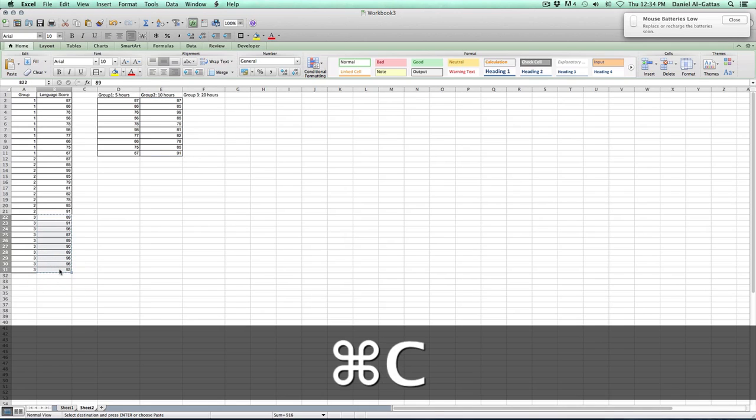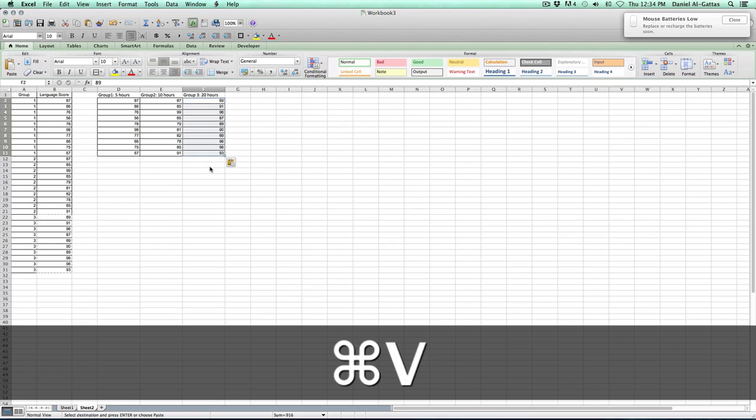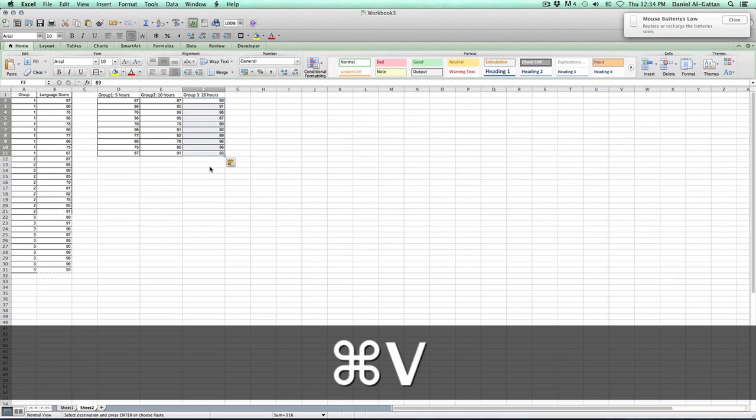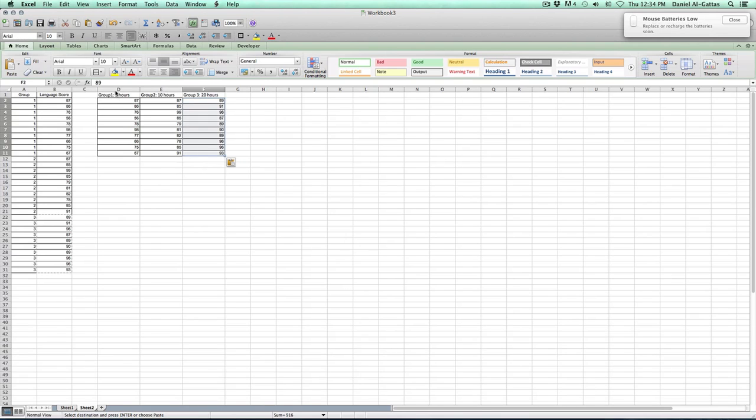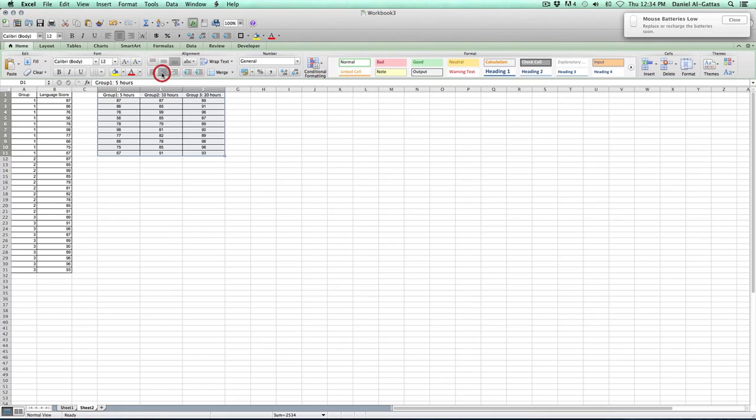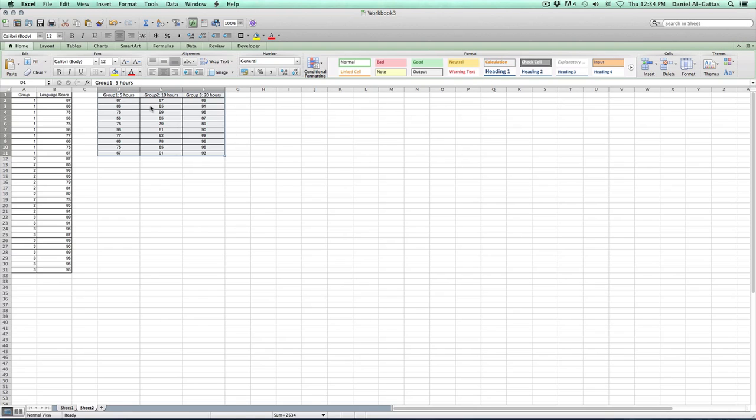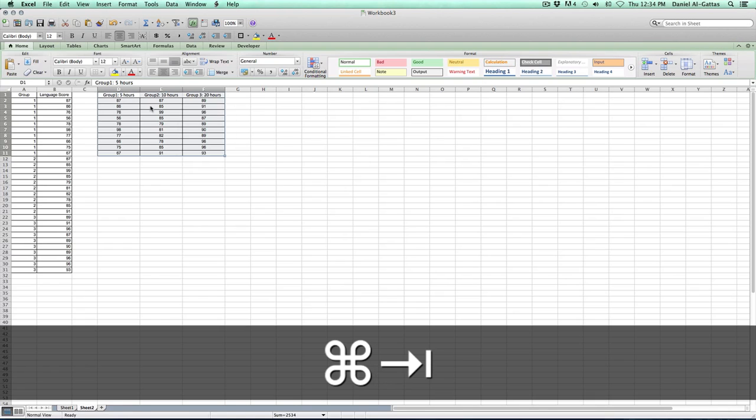Click and hold. Command-C, copy. Command-V, paste. Just because I like the way it looks, I'm going to go ahead and center all of these. And now that we have this selected, now that we have all of this selected, we're going to go to stat plus.